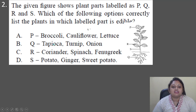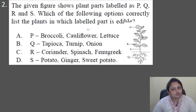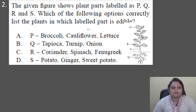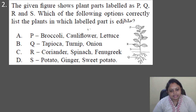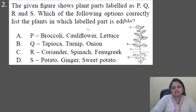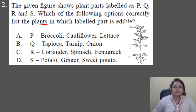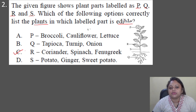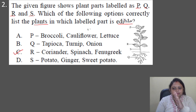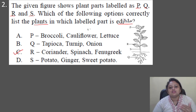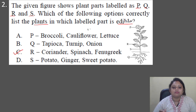Next question: the given figure shows plant parts labeled as P, Q, R, and S. Which option correctly lists the plants in which the labeled part is edible? Options: A — P: broccoli, cauliflower; B — Q: tapioca, turnip, onion; C — R: coriander, spinach, fenugreek; D — S: potato, ginger, sweet potato. The correct answer is option C. R refers to the leaf, and coriander, spinach, and fenugreek all represent the leaves of their respective plants.